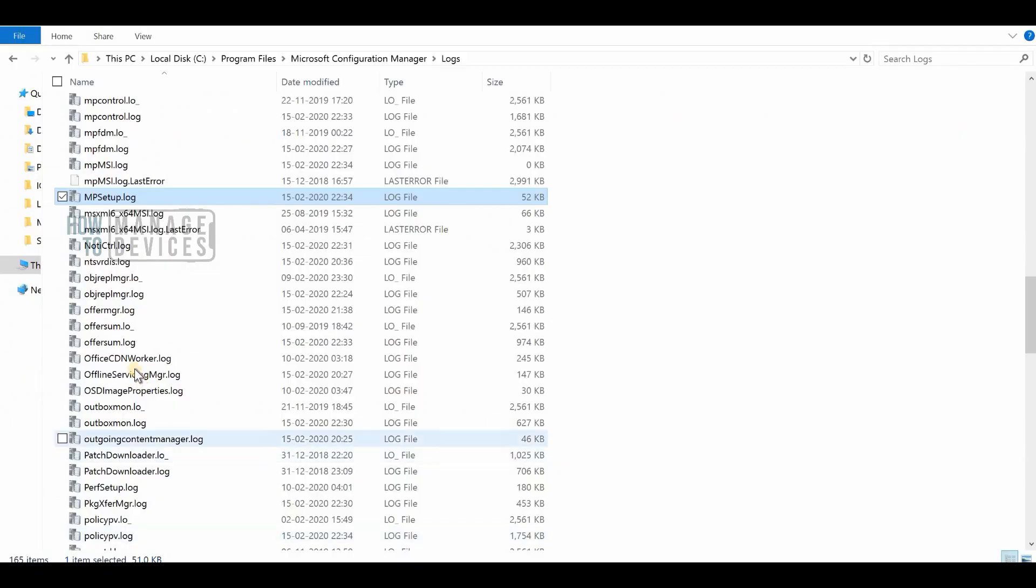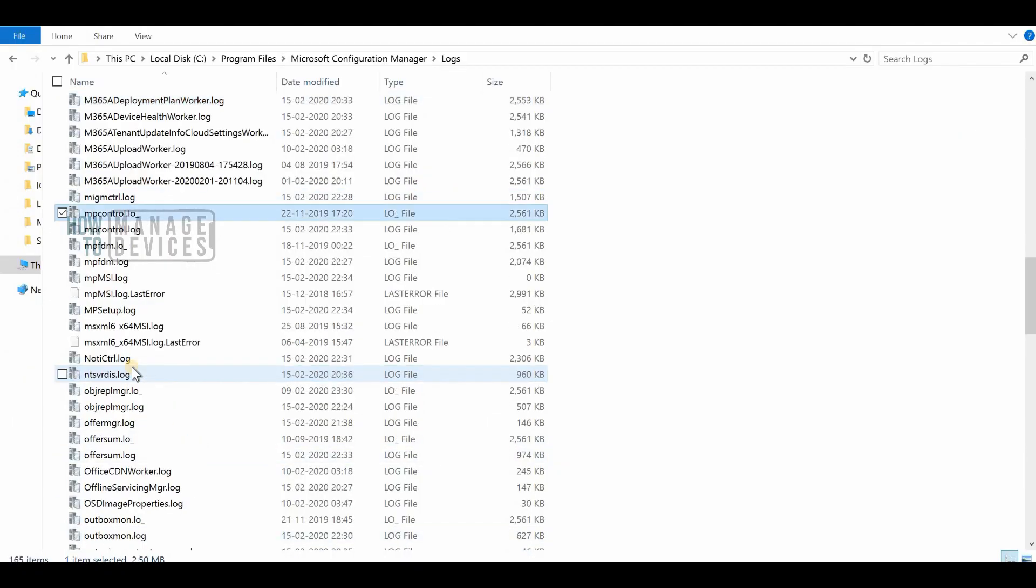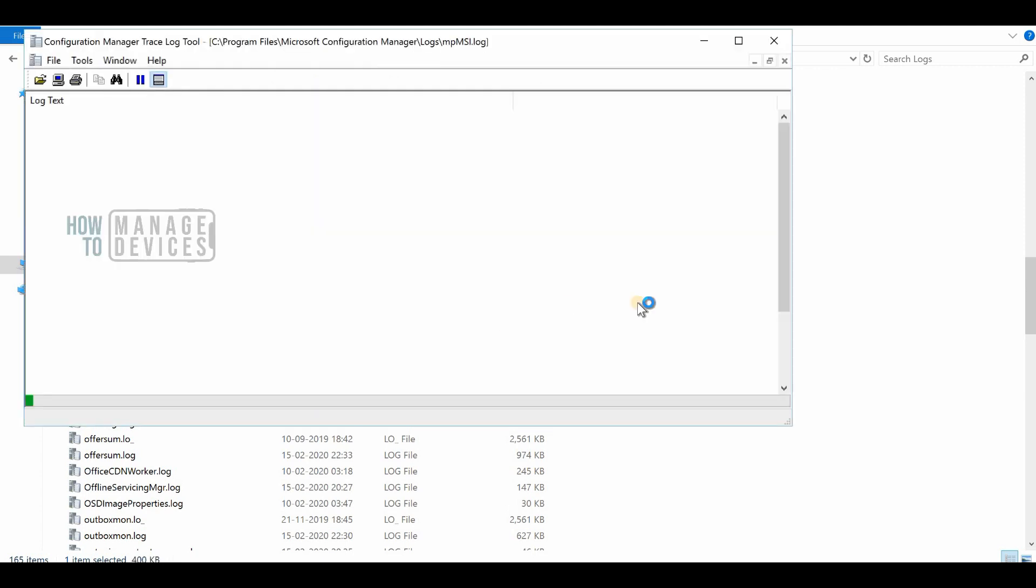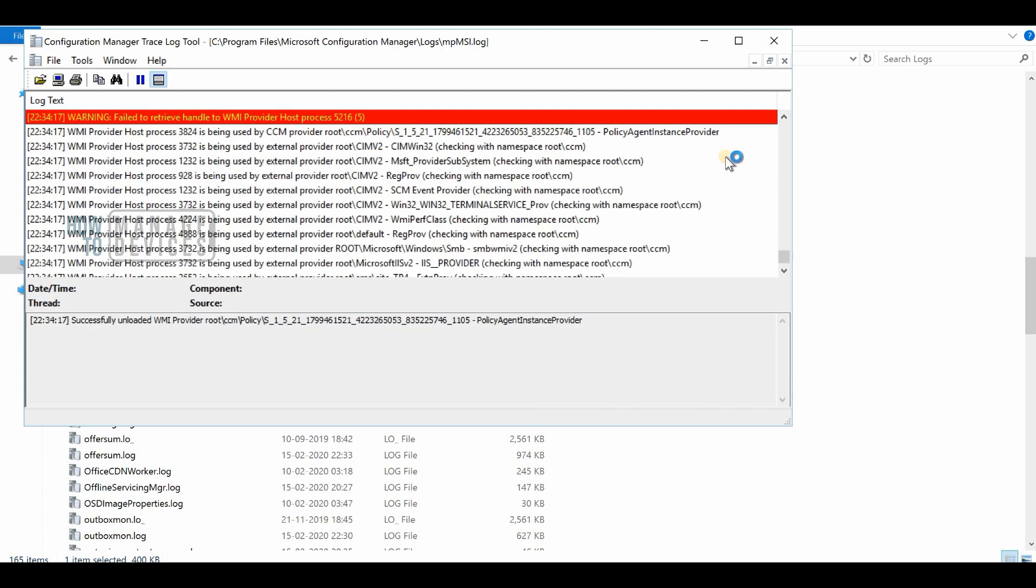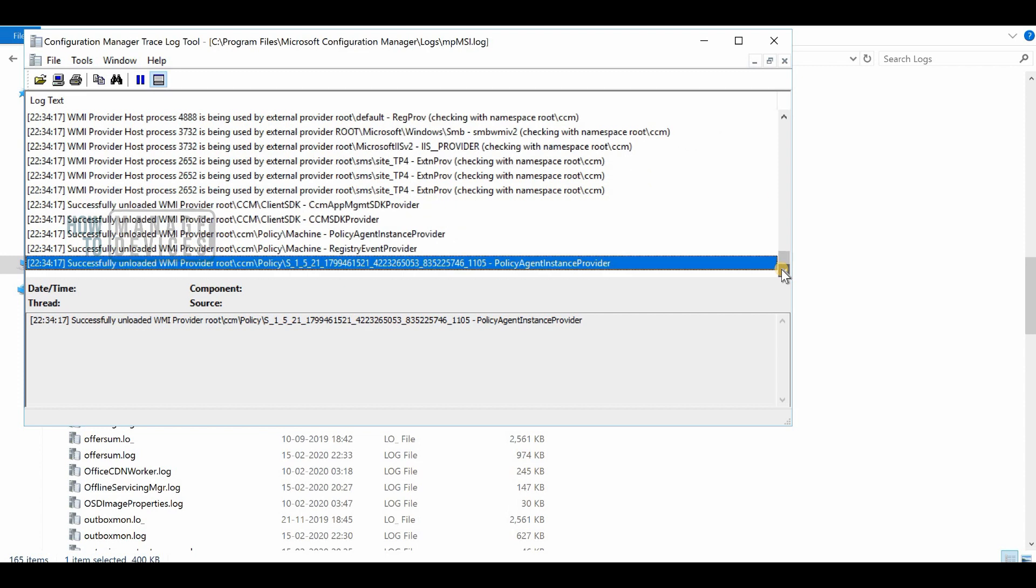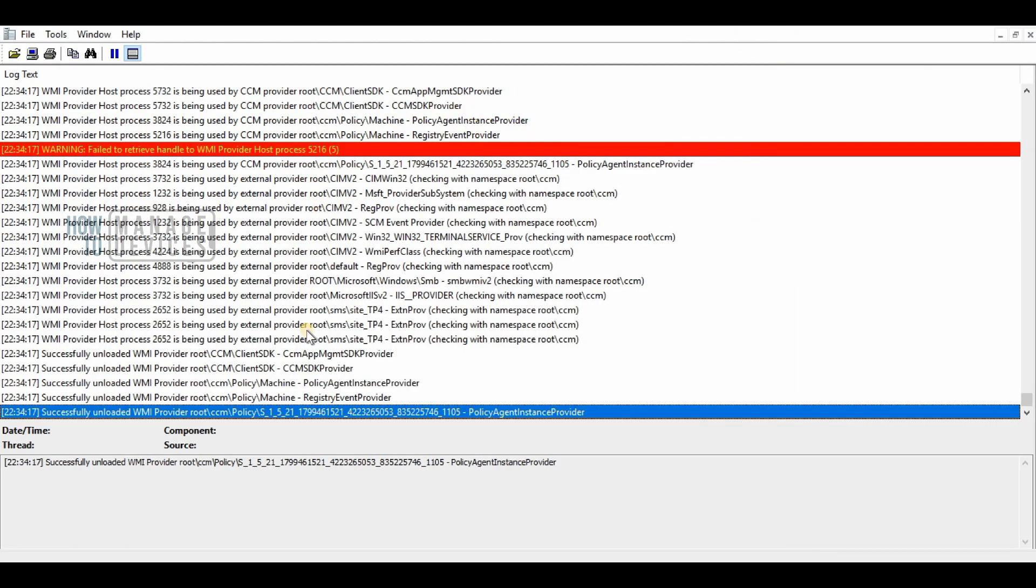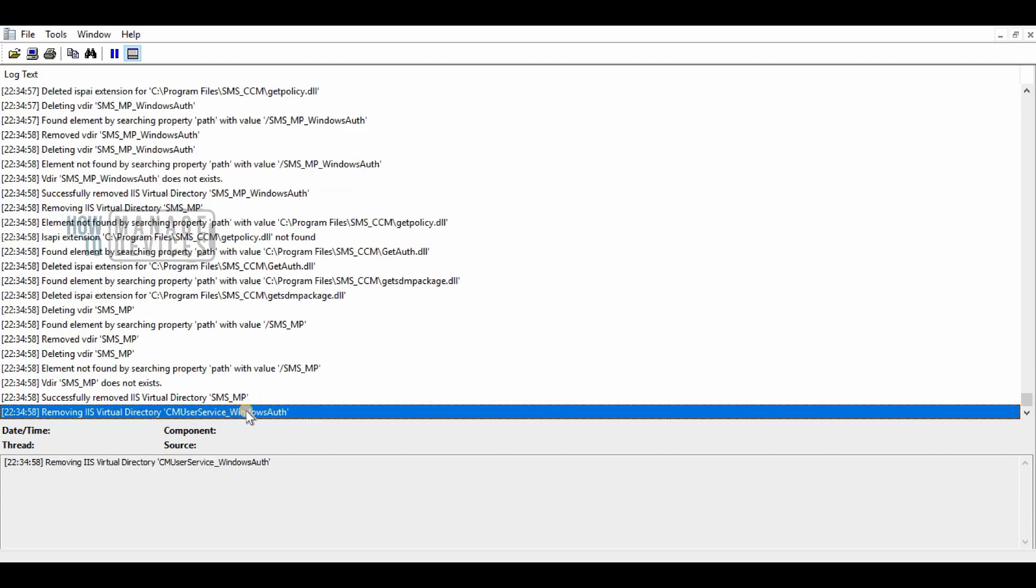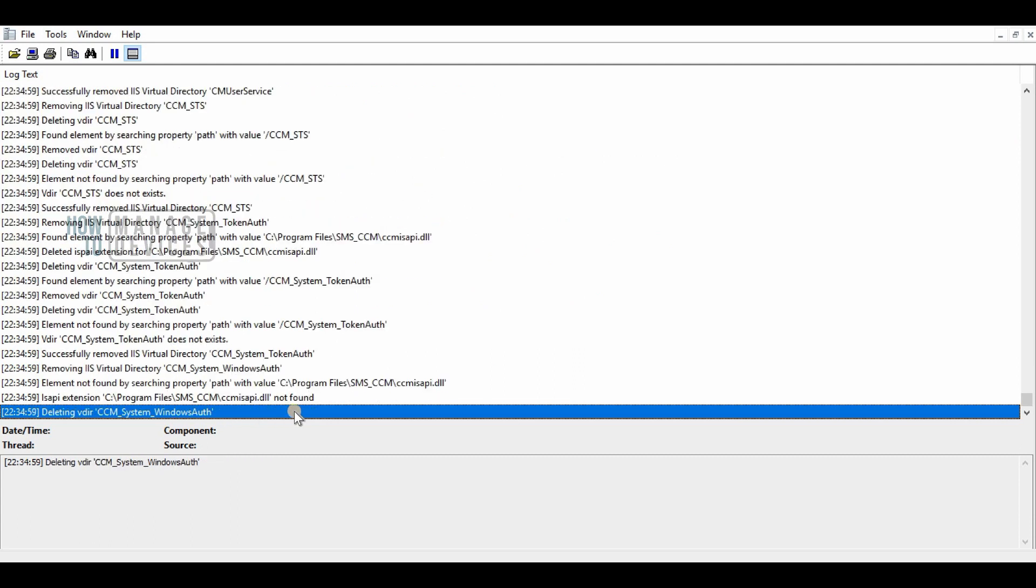What next you can do is go to IIS and verify whether all the web services related to management point got removed or not. This is for the clean removal of management point.